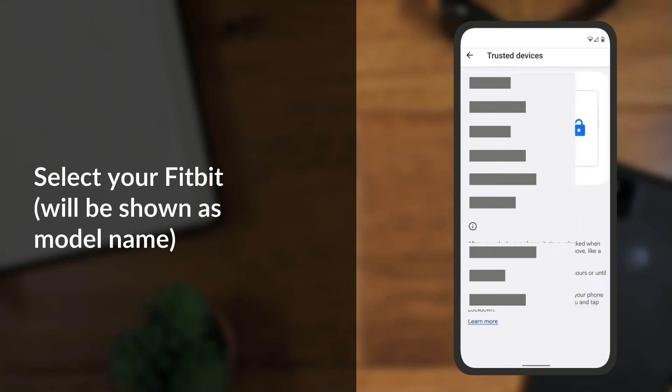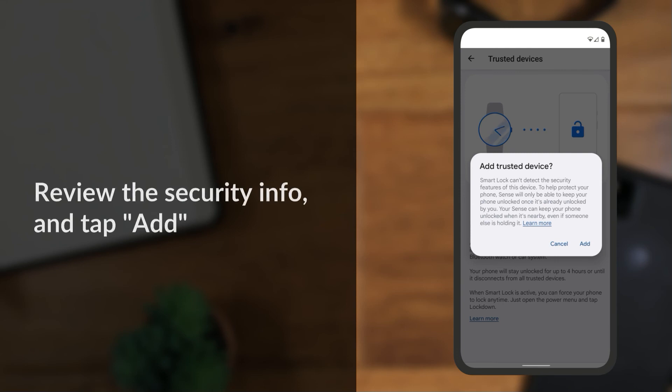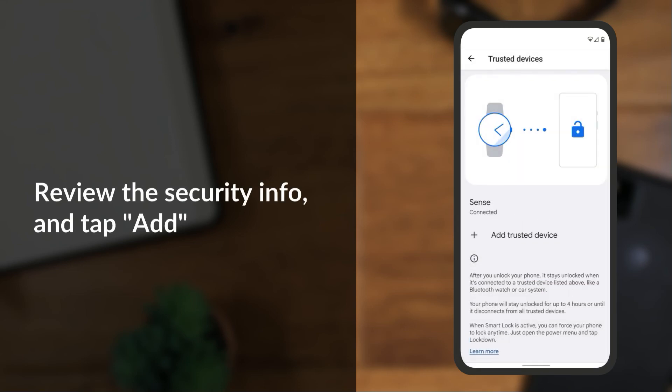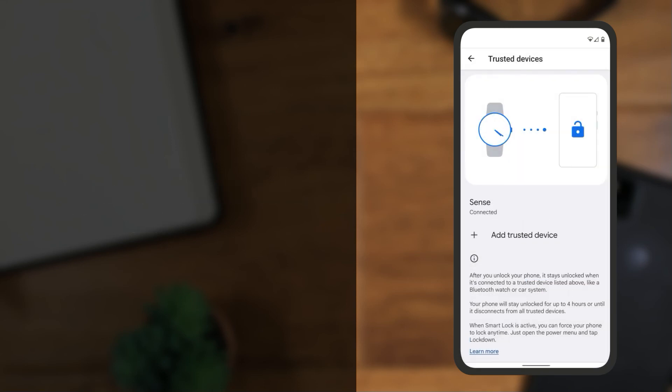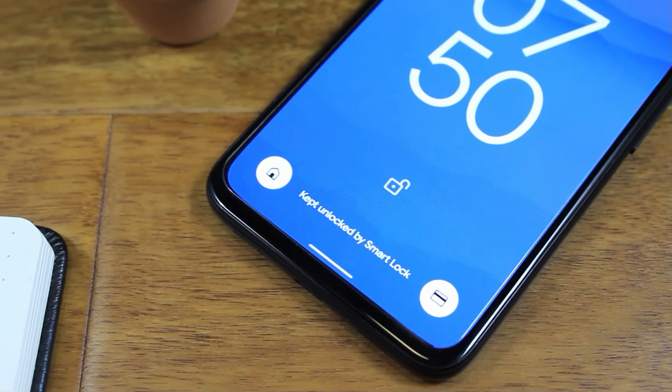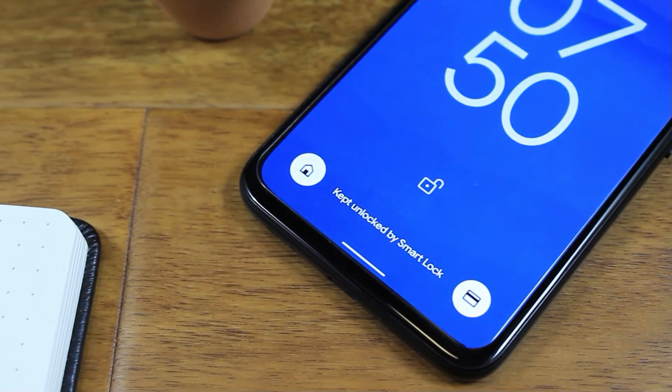Review the security info and tap Add. And that's it. Now your Android phone will stay unlocked when your Fitbit watch is nearby.